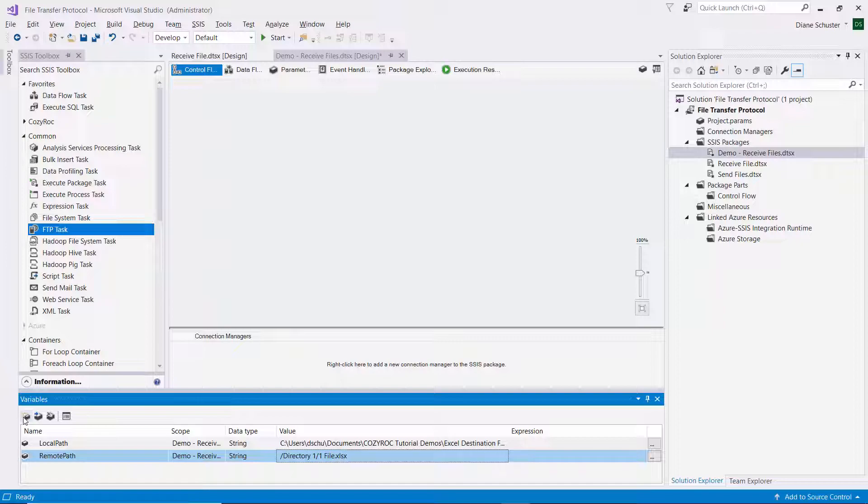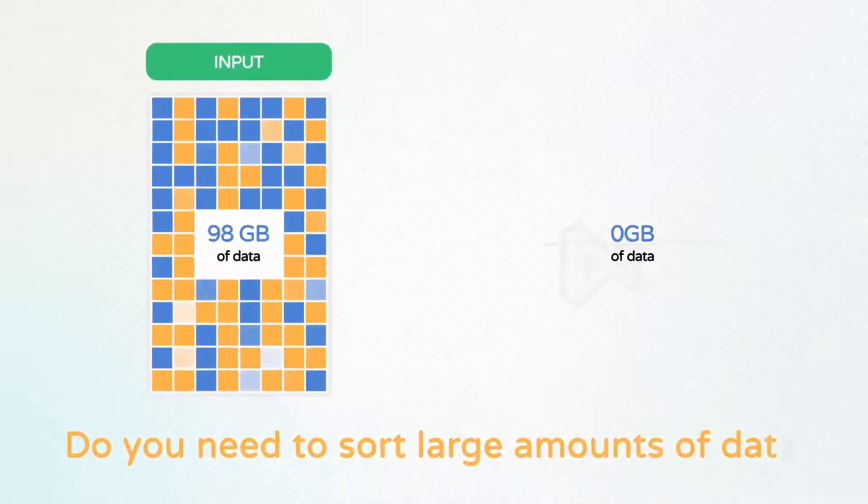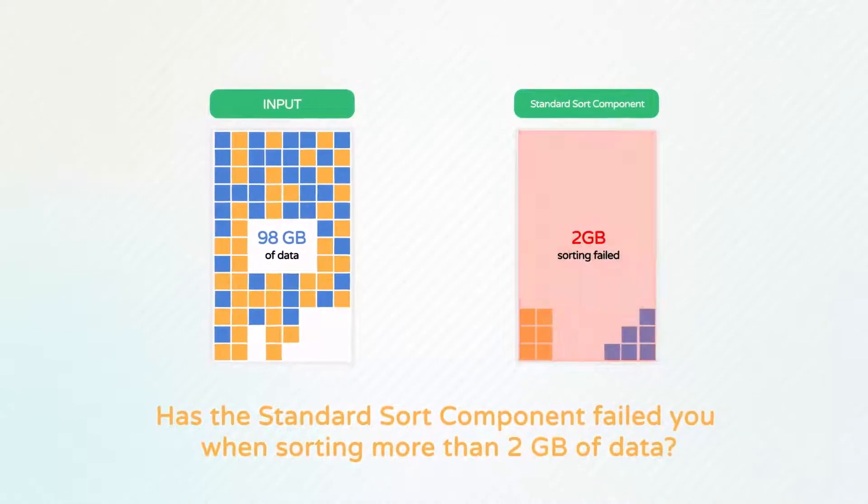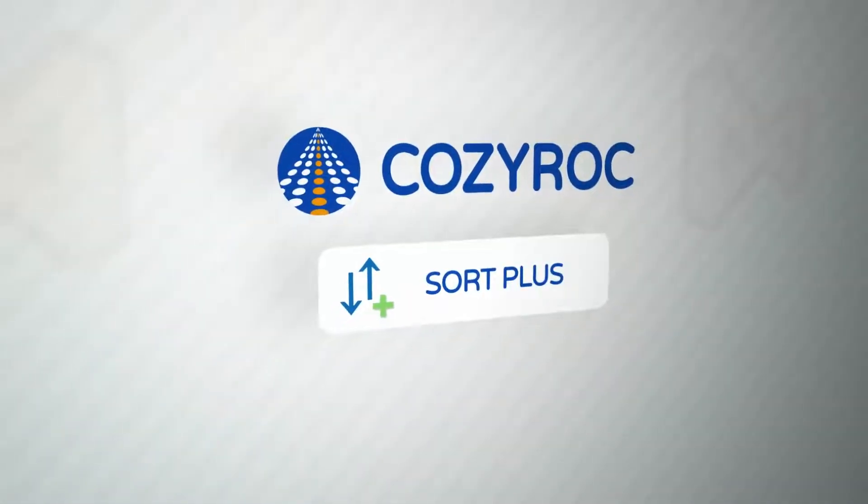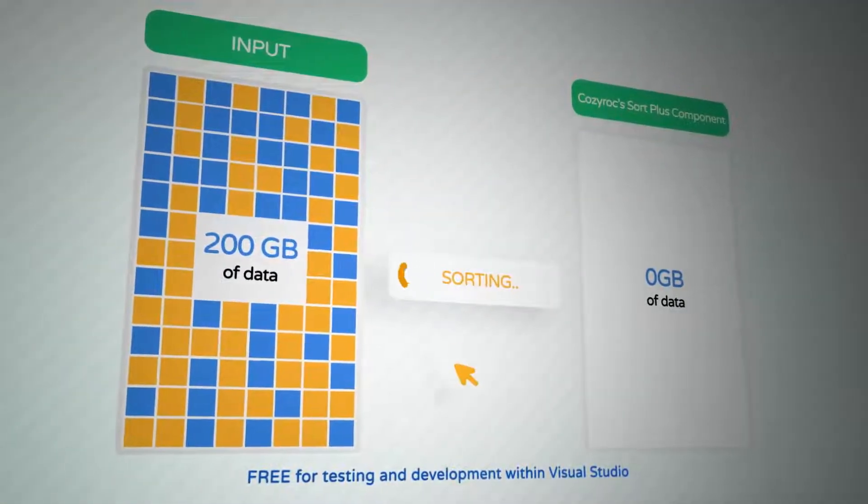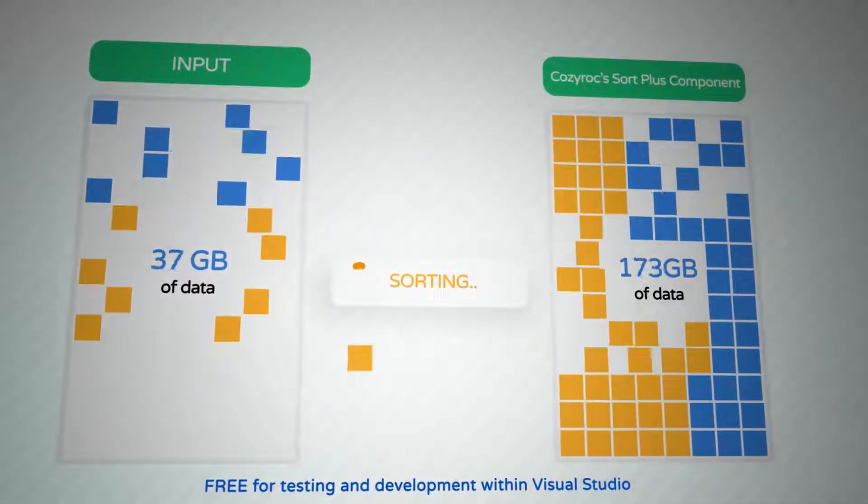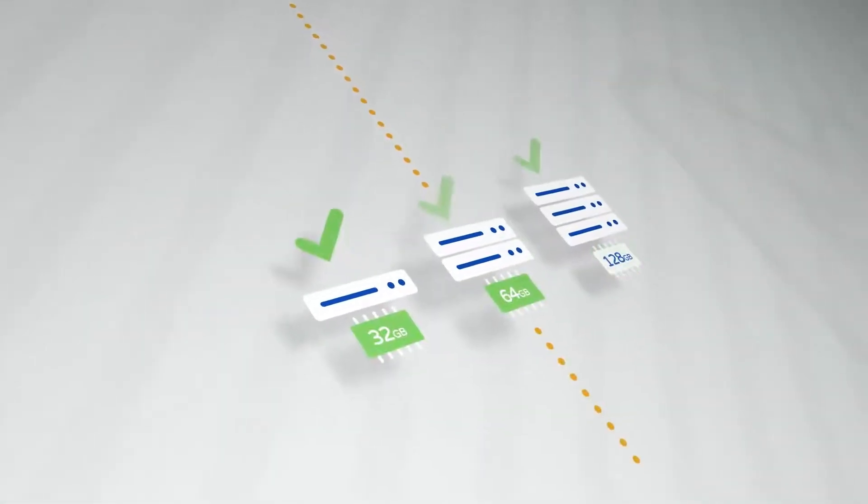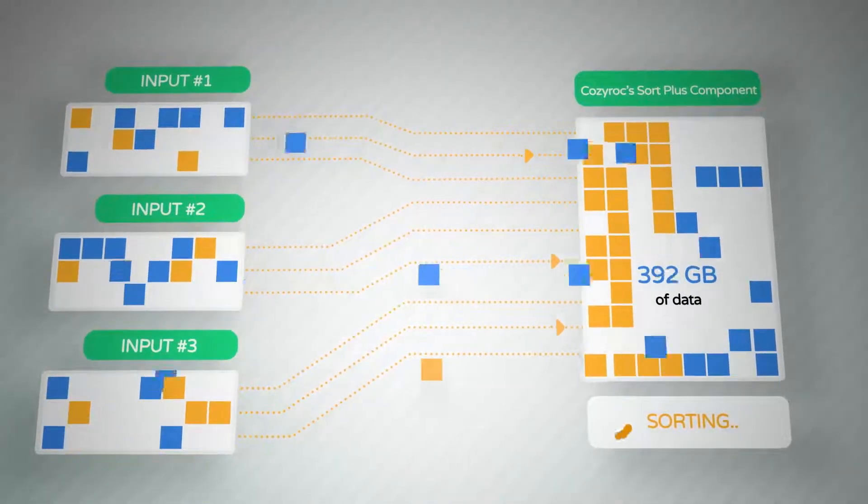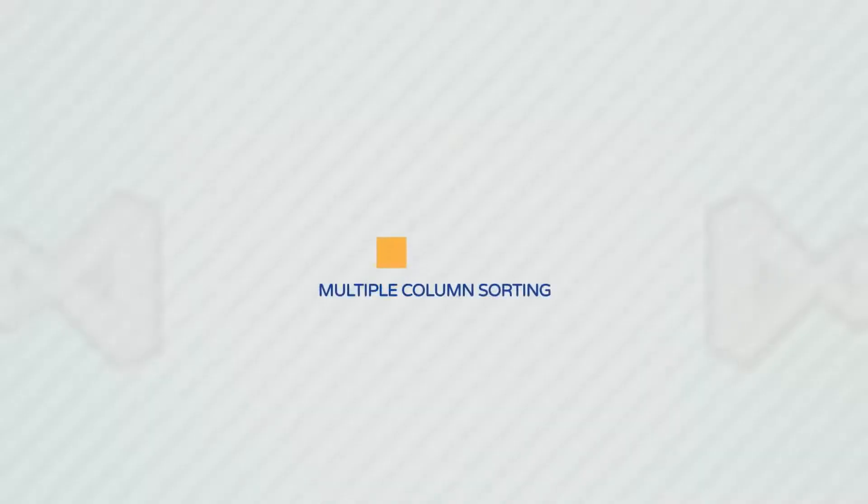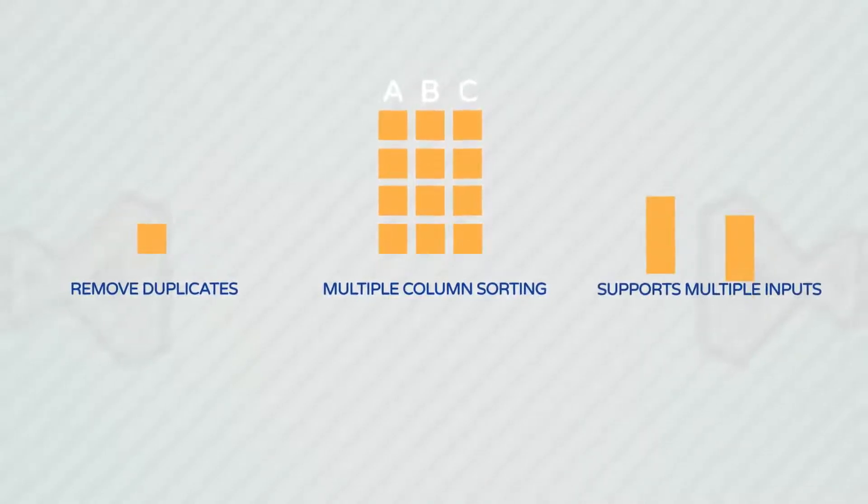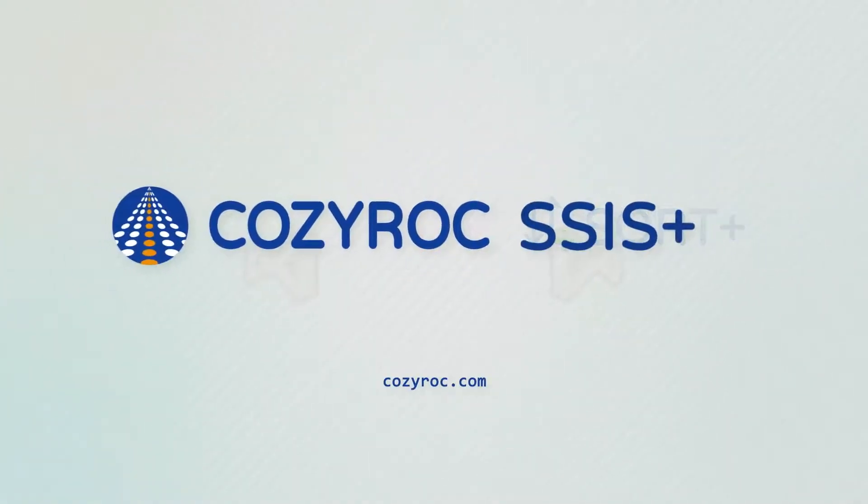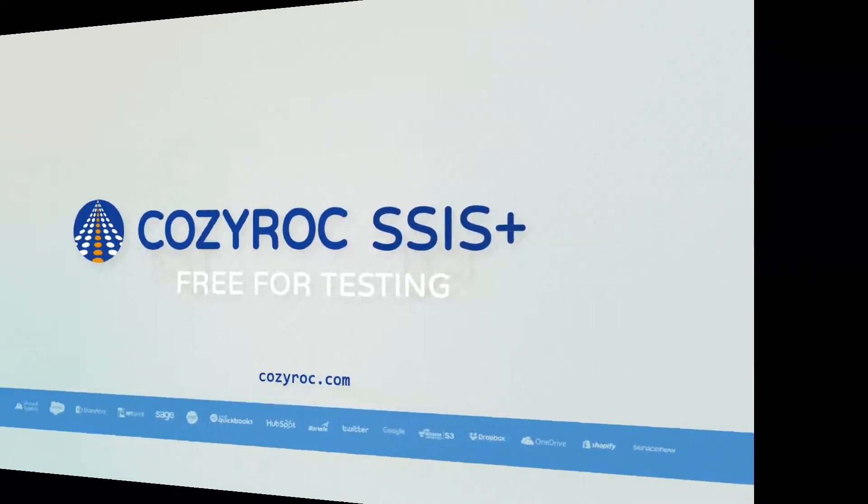Stay tuned to see how I configure the FTP task. Do you need to sort large amounts of data that can't be sorted using the standard sort? How many times has the standard sort component failed you when sorting more than 2 gigabytes of data? With CozyRock's Sort Plus component, you can sort any amount of data and any number of records. It's free for testing and development and provides the same set of capabilities as the standard sort component, and yet it does so much more. It's not limited by the amount of available RAM, can accept multiple inputs, and all processing is done in parallel using a configurable number of threads. CozyRock's Sort Plus provides optimal utilization of your server's resources, sorting very large amounts of data in a reasonable time. Download the Sort Plus component now. CozyRock SSIS Plus is free for testing and development within Visual Studio.